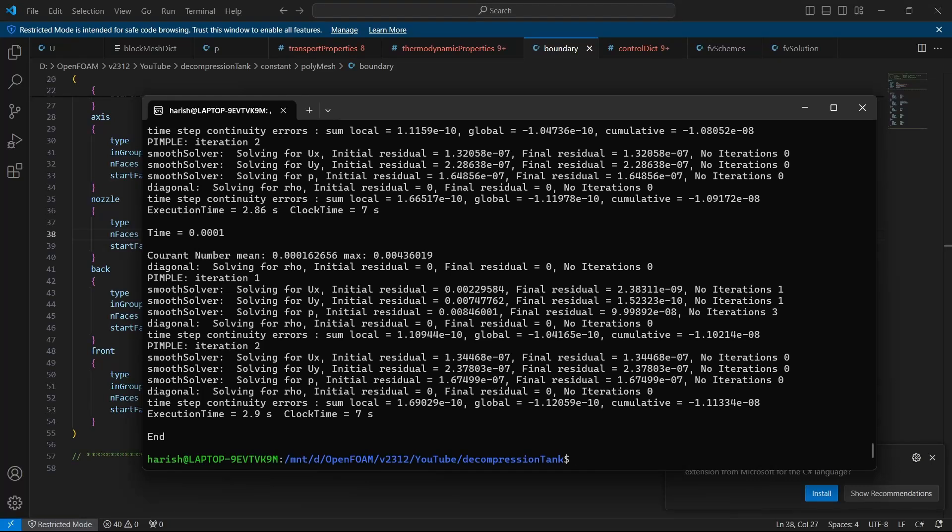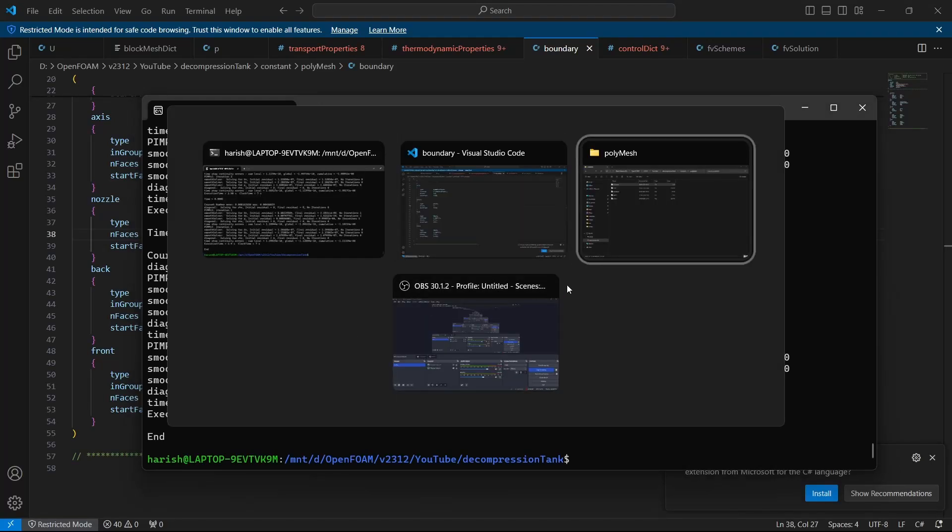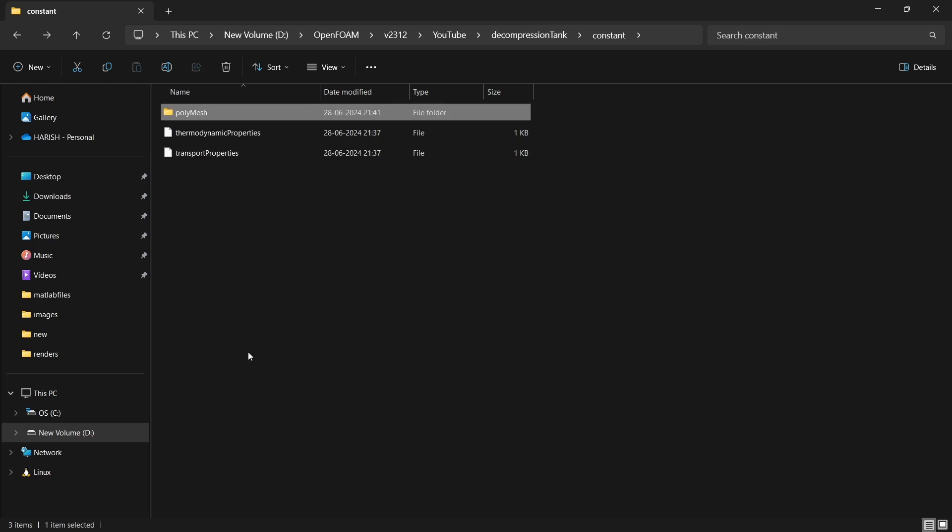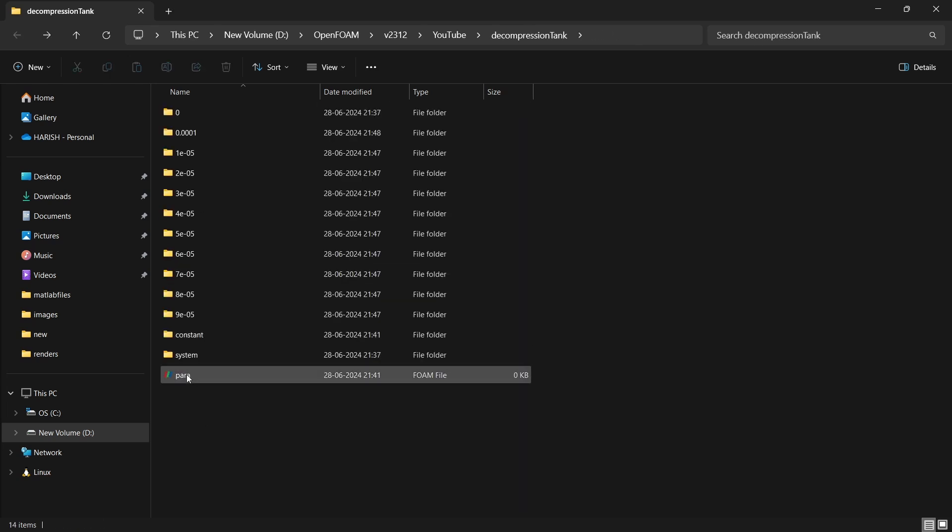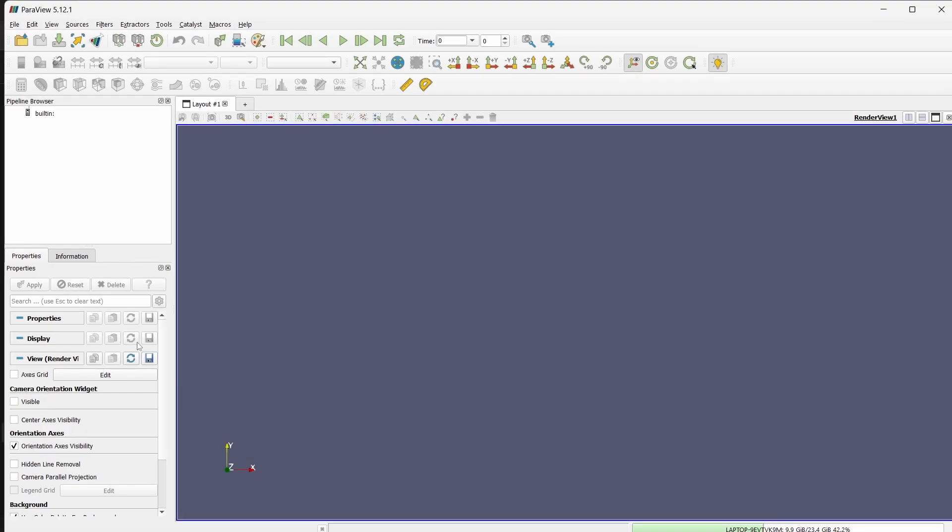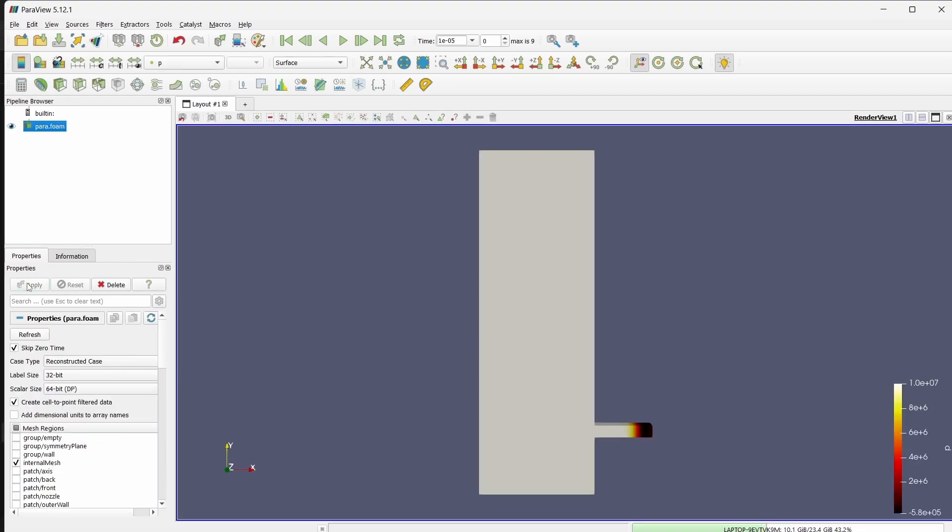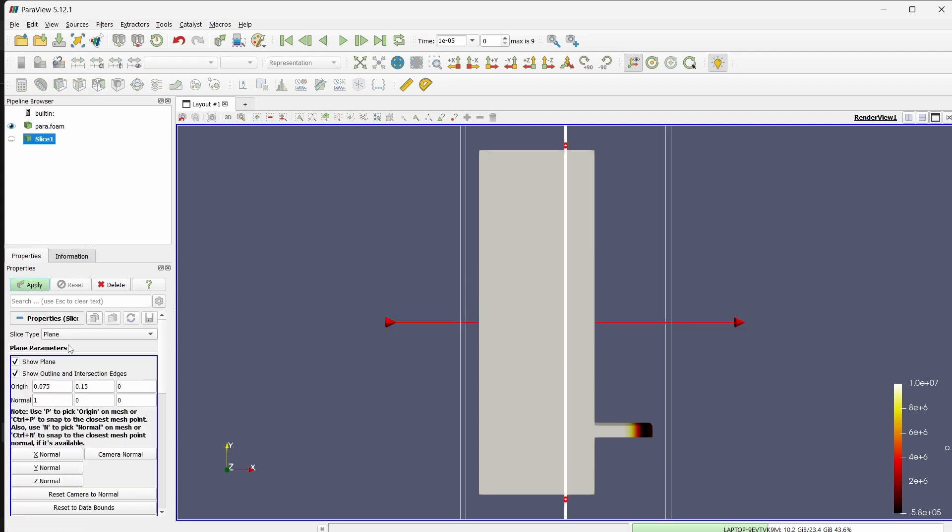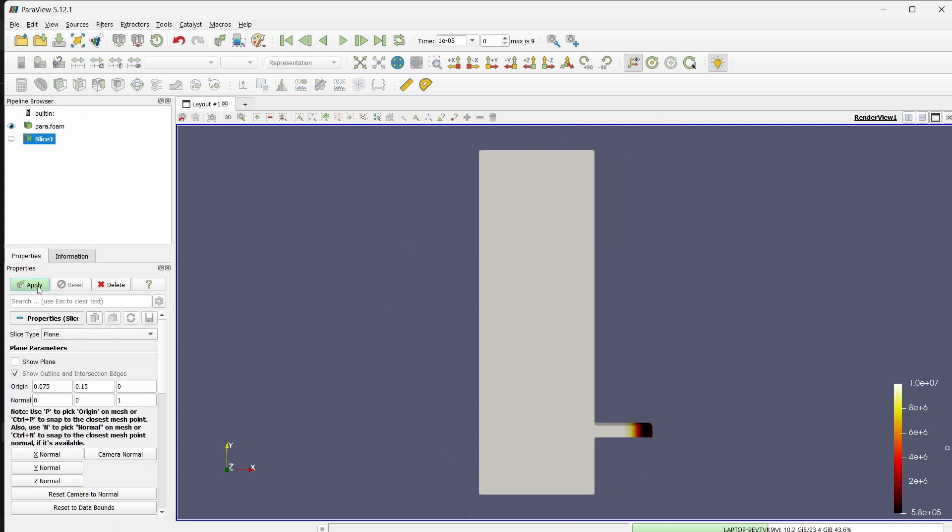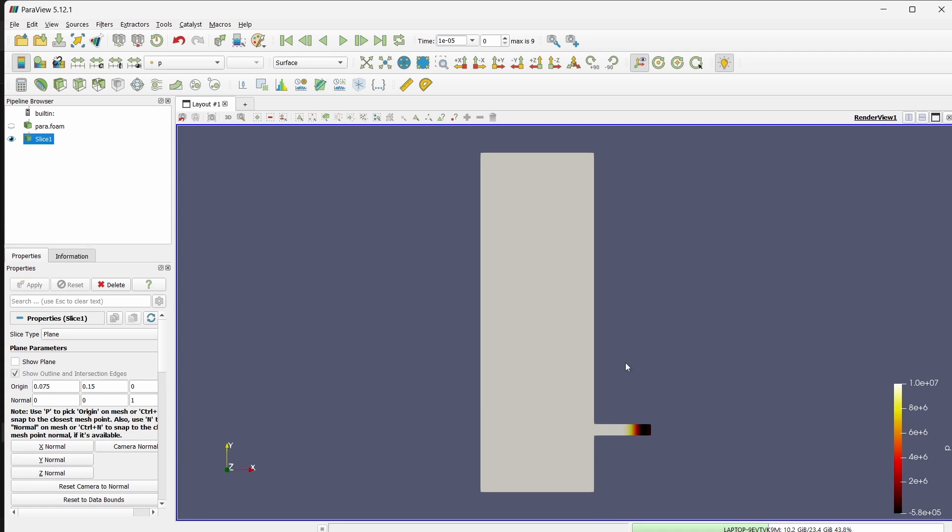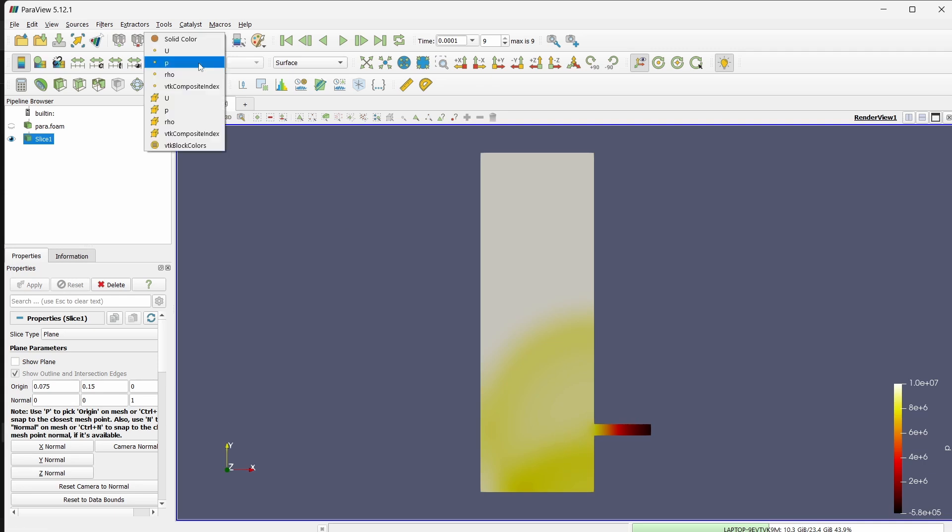We can view it in ParaView. I am going here and we have all the time steps. I can go to ParaView. Click on apply. And it is better to create a slice at Z normal. Otherwise, we would be seeing the entire mesh. Now this is fine. And if you hit this button, you can play how the pressure is propagating. As you can see, here it is very low value. And because of decompression, there is some shock waves, pressure waves, which are created inside this tank and it is propagating.